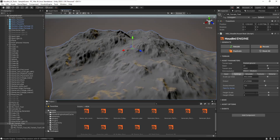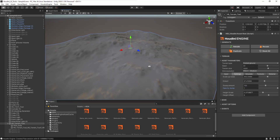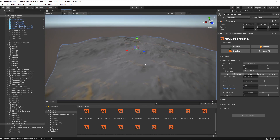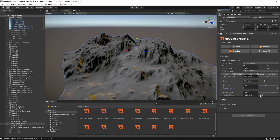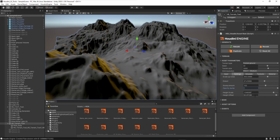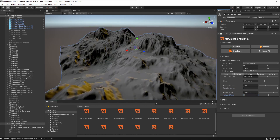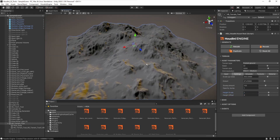Further down we have a height scale, so if the terrain height is too much we can squeeze it, or increase it to make it taller. There's also a height offset to match a specific elevation if needed. I'll keep these at default values for now.